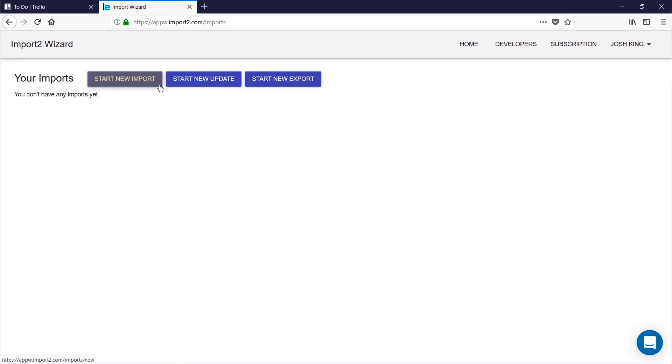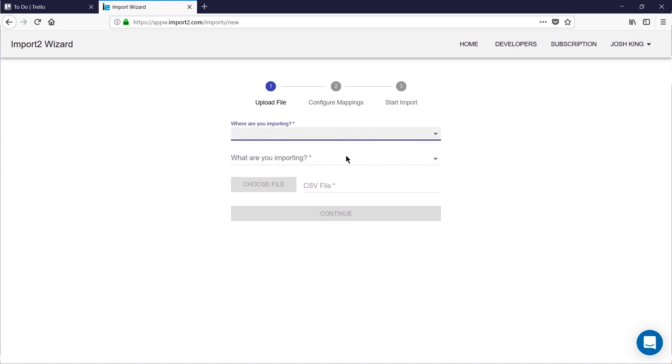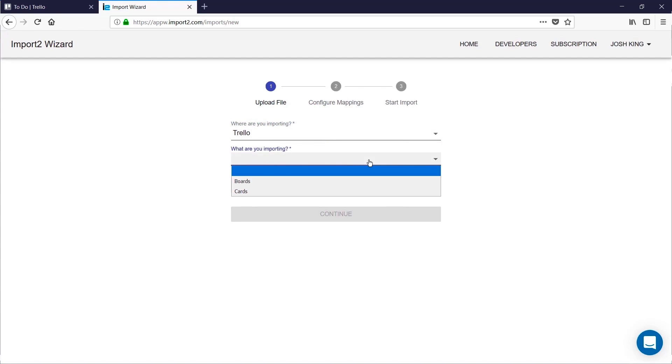Then start a new import. We'll be importing to Trello, and we're going to be importing cards.